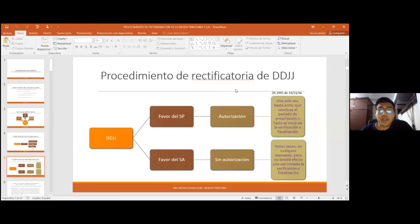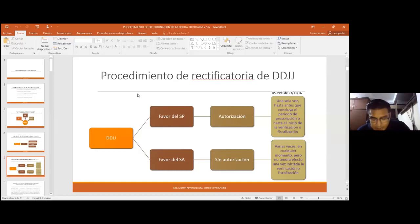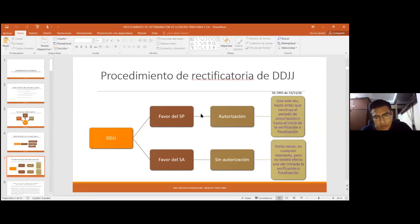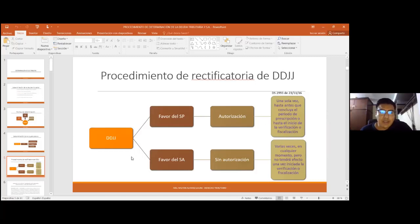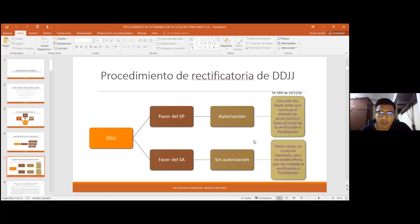La administración va a verificar las obligaciones tributarias materiales y formales. El incumplimiento de obligaciones tributarias formales va a ser un indicio de que el contribuyente no está cumpliendo las obligaciones materiales. Respecto al procedimiento de determinación a través del sujeto activo, hemos visto un procedimiento interno: la rectificatoria a favor del sujeto pasivo, que requiere autorización, se puede llevar a cabo por una sola vez y hasta antes de concluir el periodo de prescripción —actualmente ocho años— o hasta antes del inicio del procedimiento de determinación.